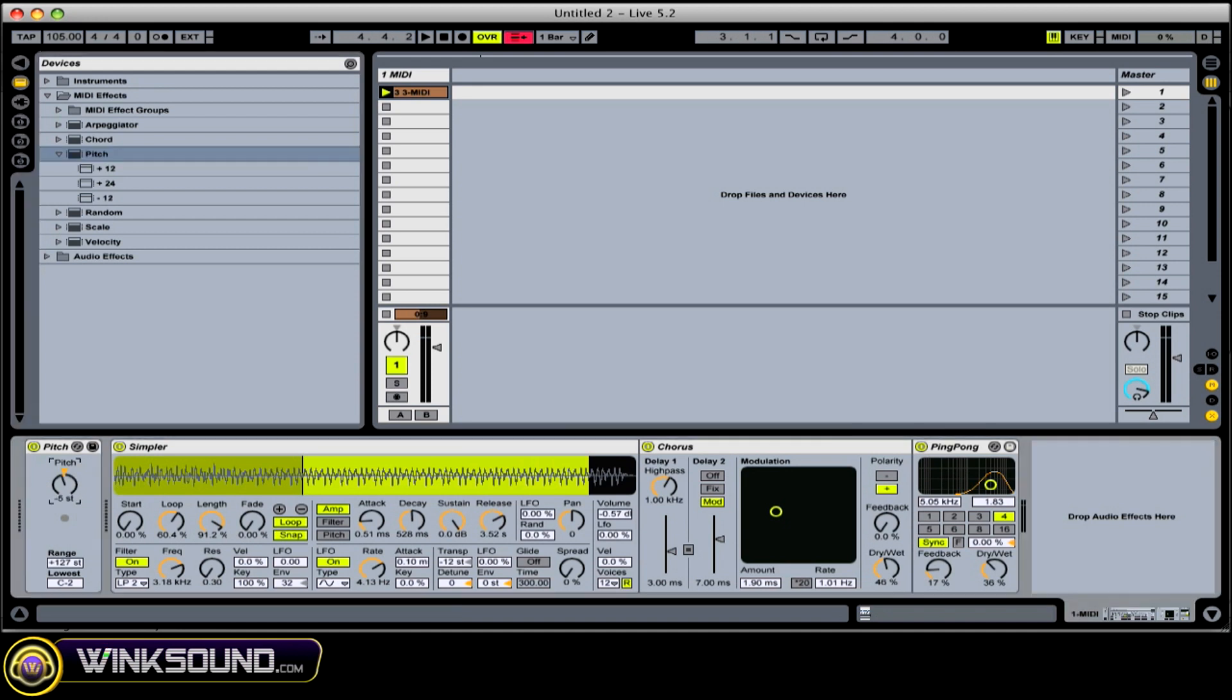This is a pitch effect, and we can drop the pitch down an octave.